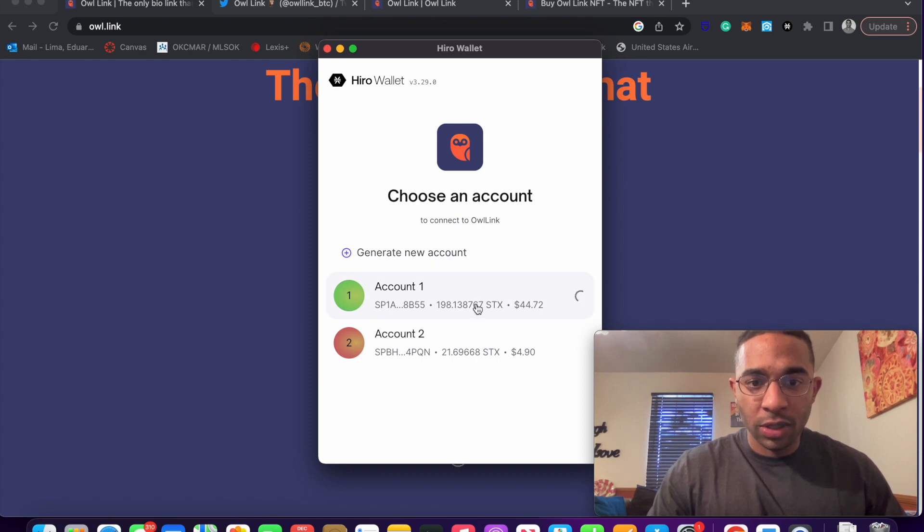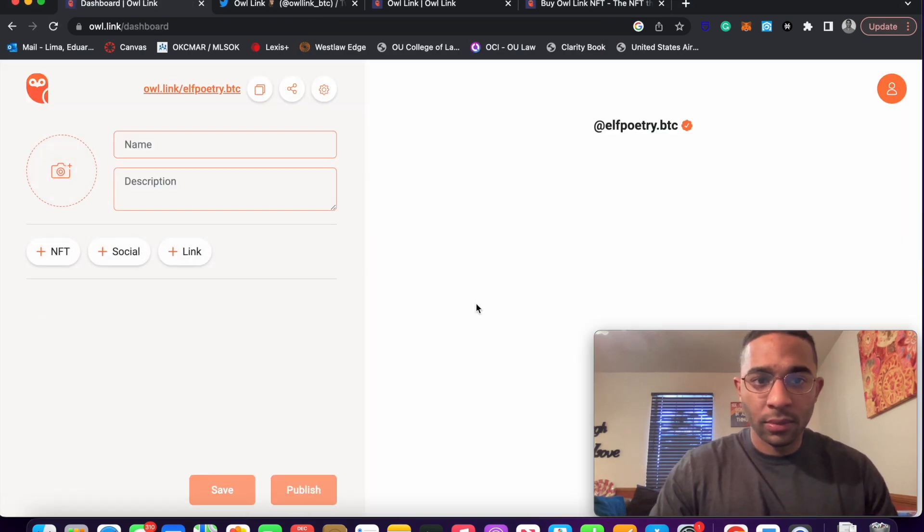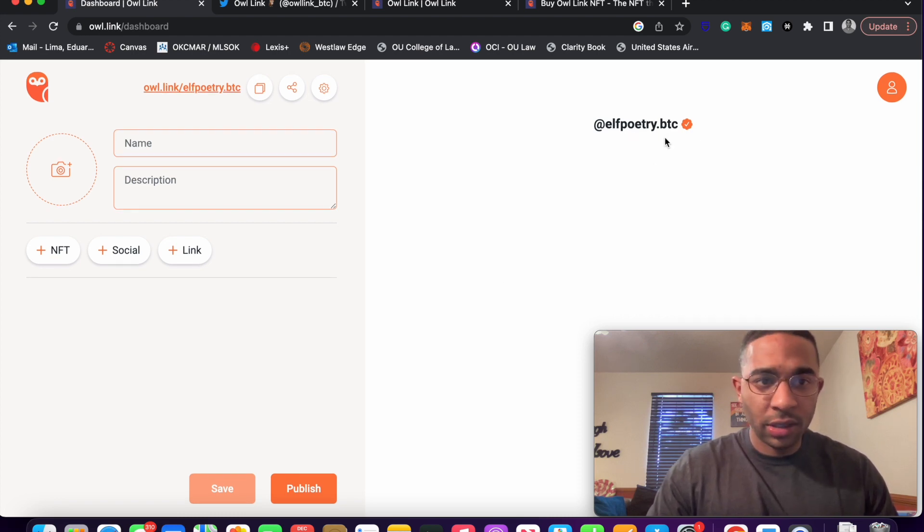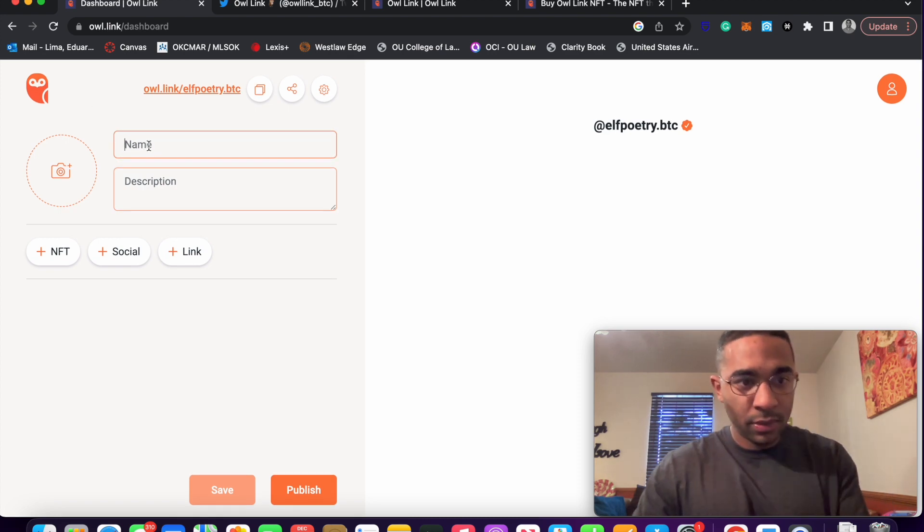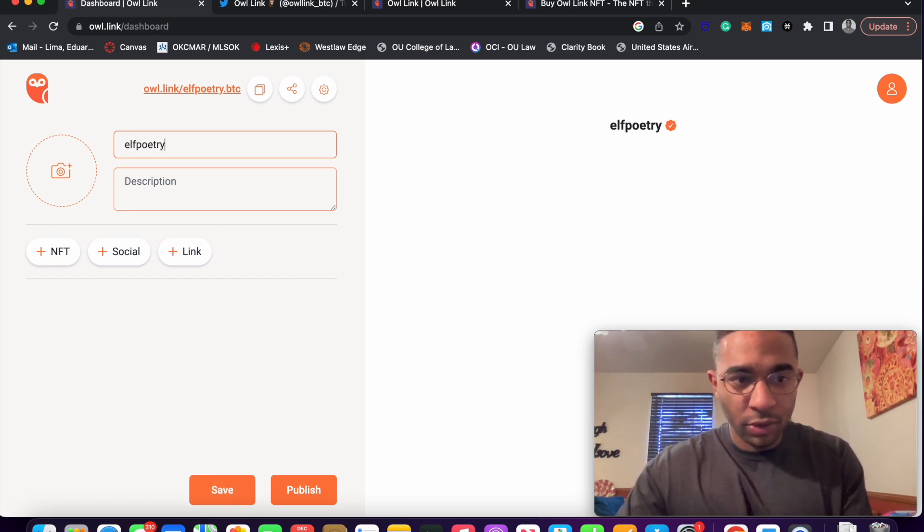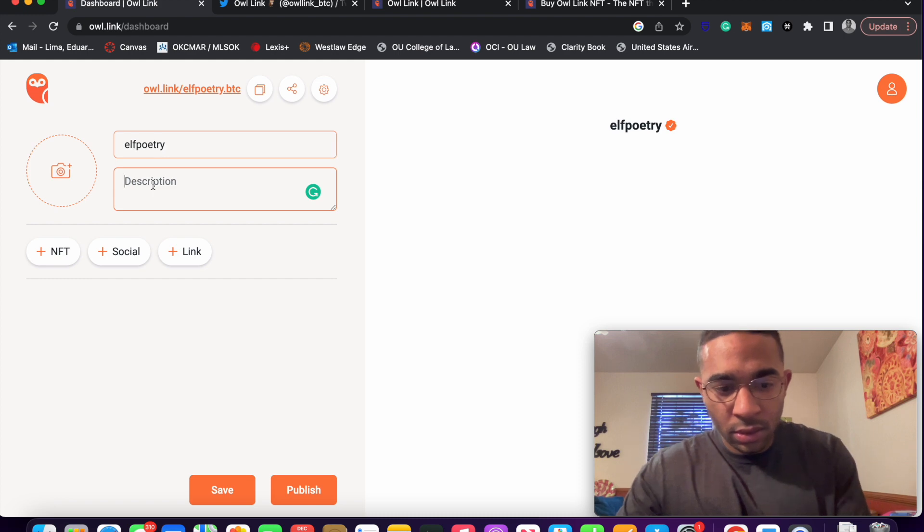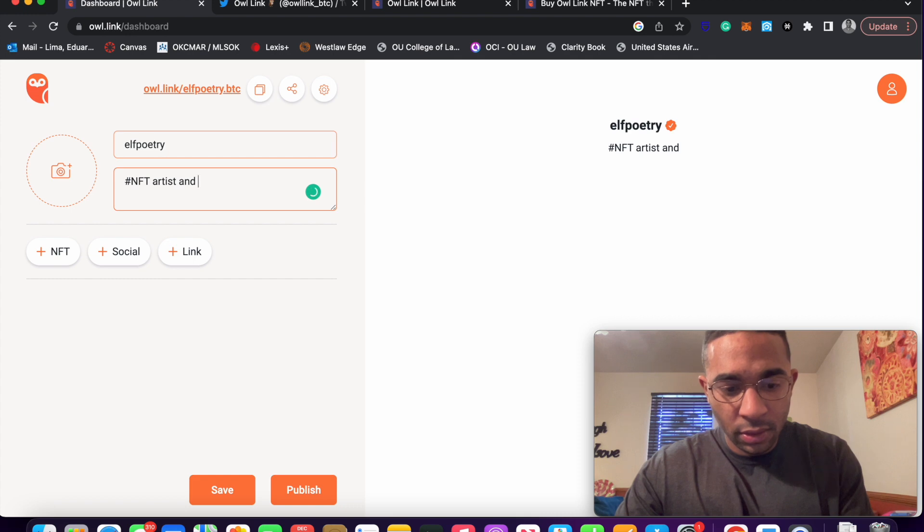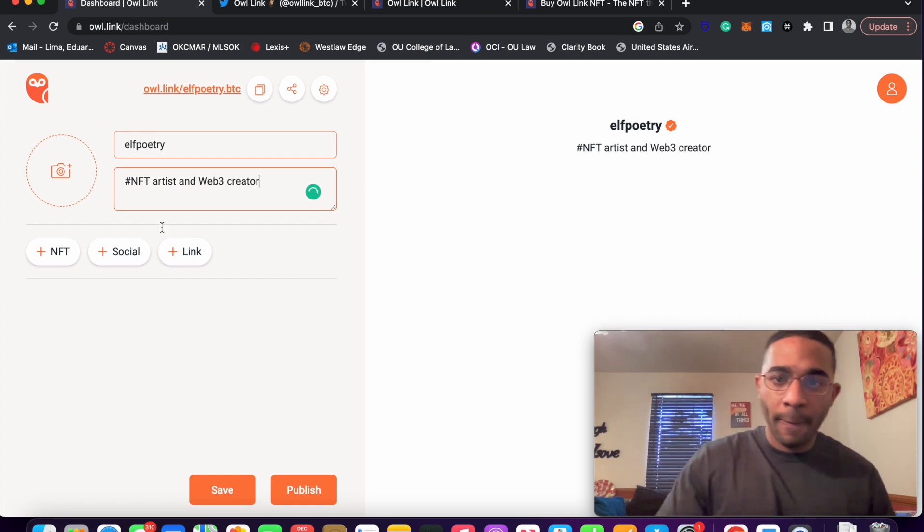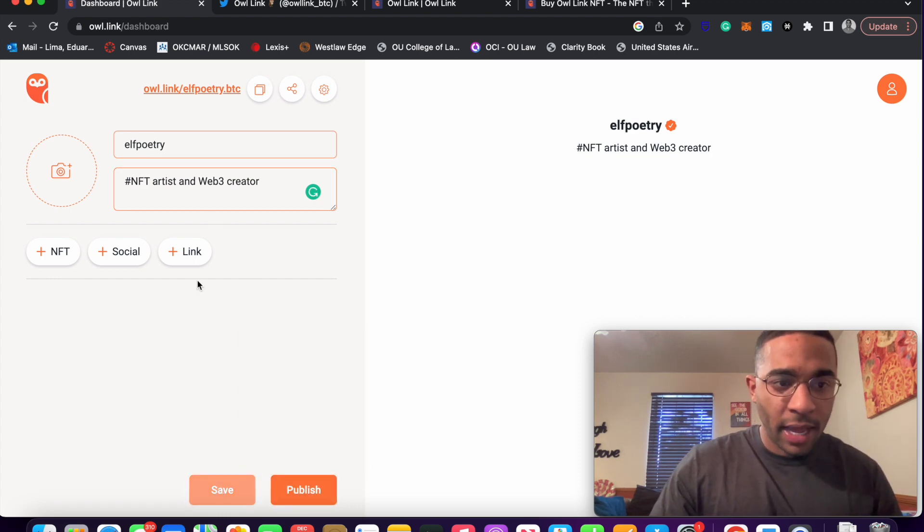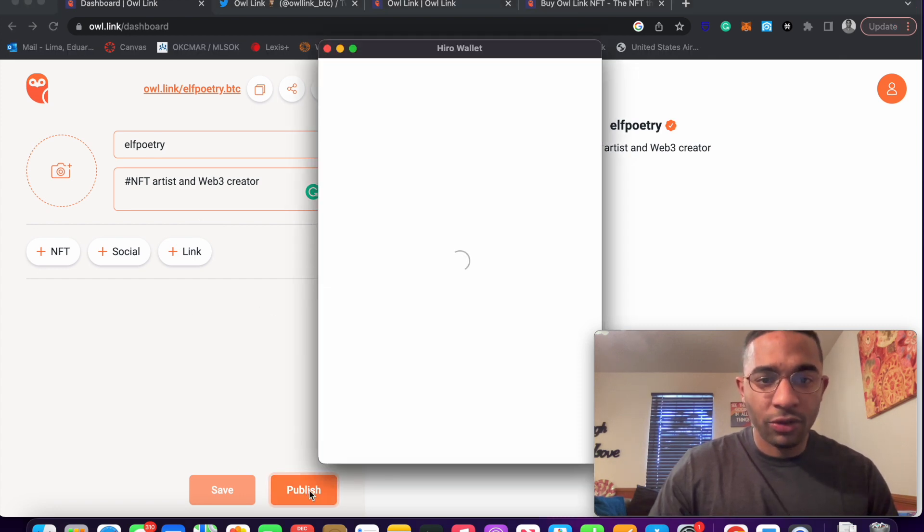I want it to be associated with this account. Yeah, so elfpoetry.btc. That is correct. Name, Elfpoetry. Description, NFT artist and web3 creator. I'm going to save that. And I'm not going to add any other things right at this time, but we will go ahead and publish.